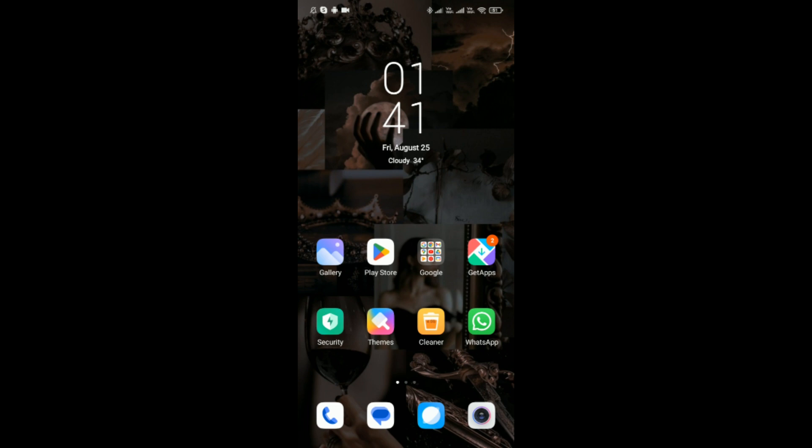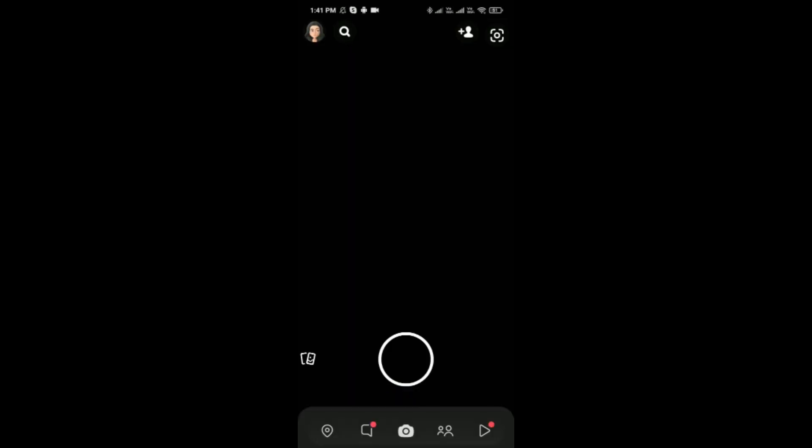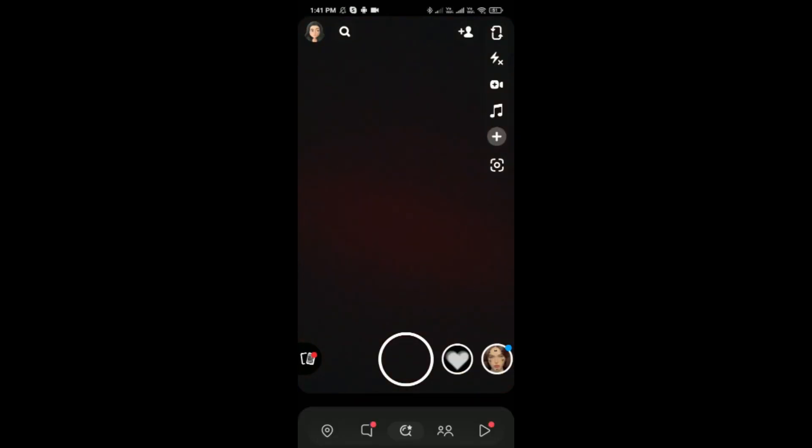Now simply open the Snapchat application on your phone and then tap on your profile which is on the top right corner.